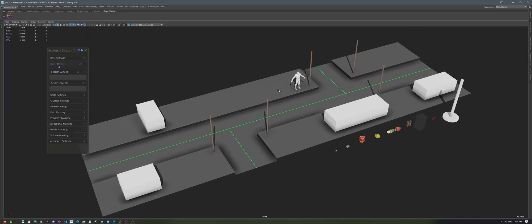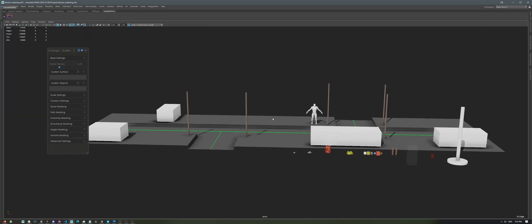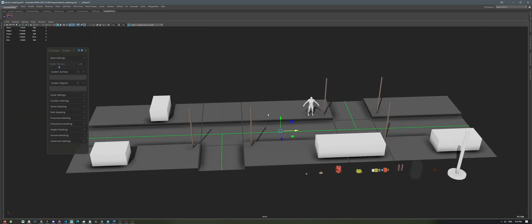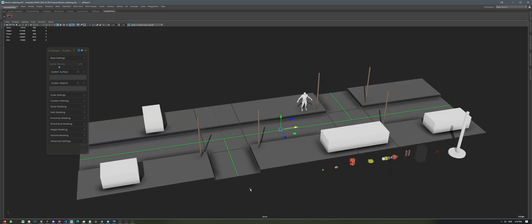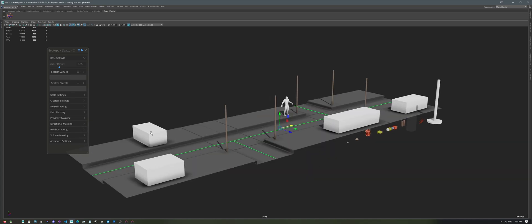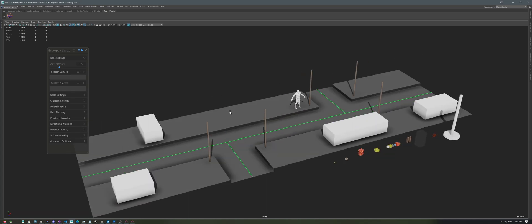I have this basic scene here, which is just a road with a bunch of curves in the middle and some obstacles along the way. And we're going to be scattering these different objects on our road and utilizing all the features available in Echotope.